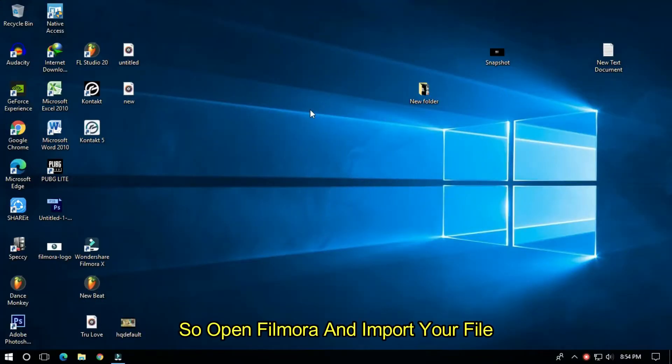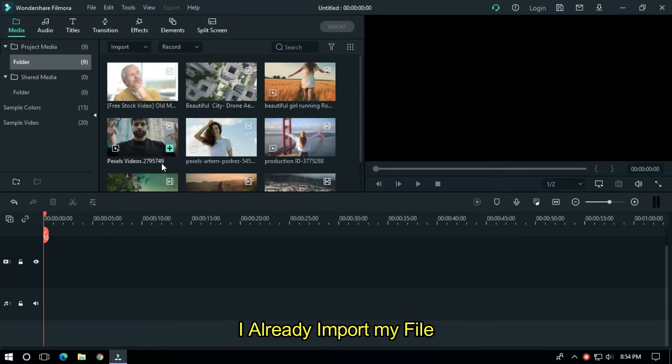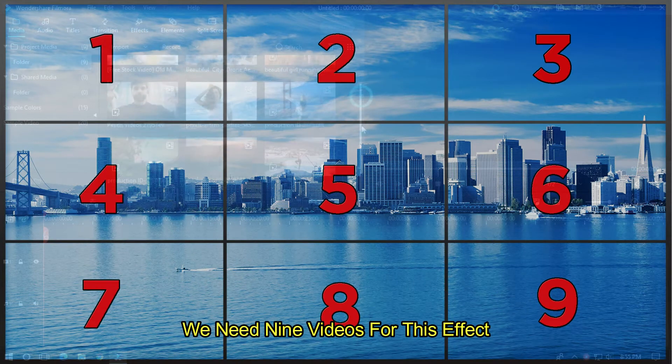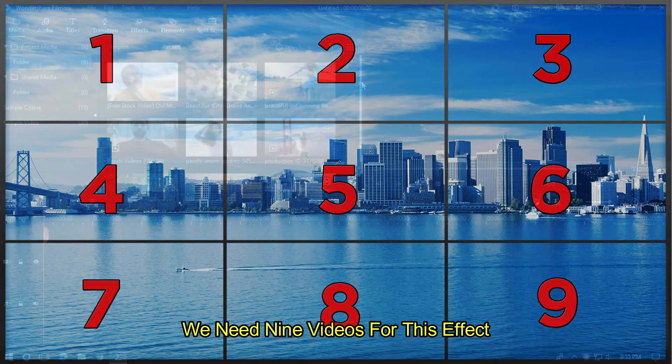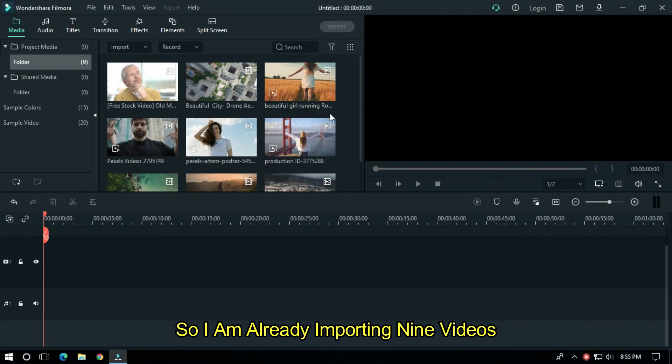Open Filmora and import your files. I've already imported my files. We need nine videos for this effect, so I am importing nine videos.